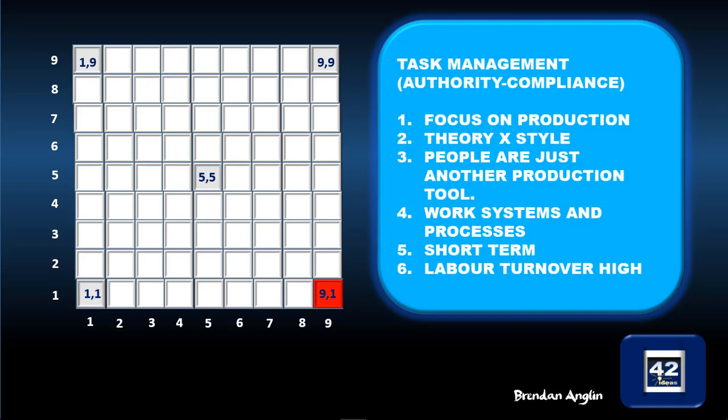Task management, or the authority compliance style, is very high on focus for the goals and objectives of the organization but very low on concern for workers. This is a Theory X style — a scientific management approach focused on production. People are just another tool to achieve the organization's goals, a means to an end. There's a focus on systems and processes, very effective in the short term, but in the long term it leads to high labor turnover.